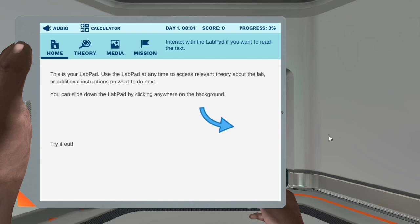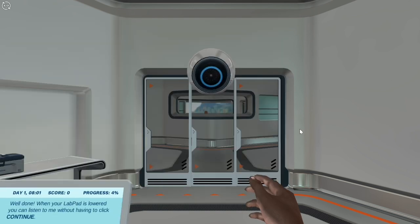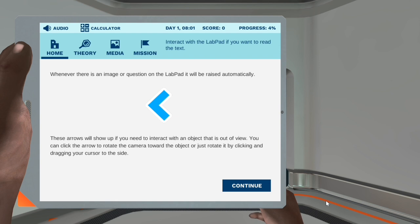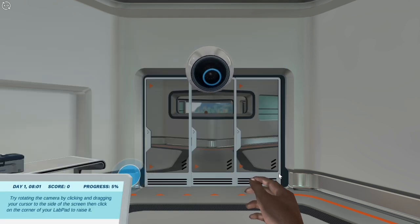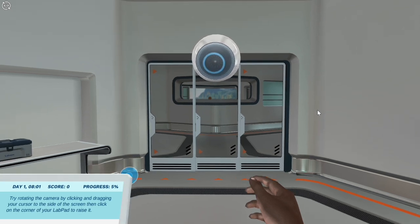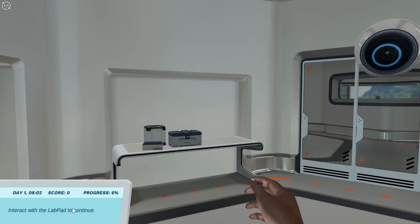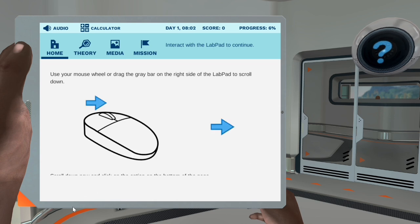You can slide down the lab pad by clicking anywhere on the background. Try it out. Well done! When your lab pad is lowered, you can listen to me without having to click continue. Whenever there is an image or question on the lab pad, it will be raised automatically. These arrows will show up if you need to interact with an object that is out of view. You can click the arrow to rotate the camera toward the object, or just rotate it by clicking and dragging your cursor to the side. Try rotating the camera by clicking and dragging your cursor to the side of the screen, then click on the corner of your lab pad to raise it. The lab pad will guide you through the virtual lab and store all the information you collect while playing.